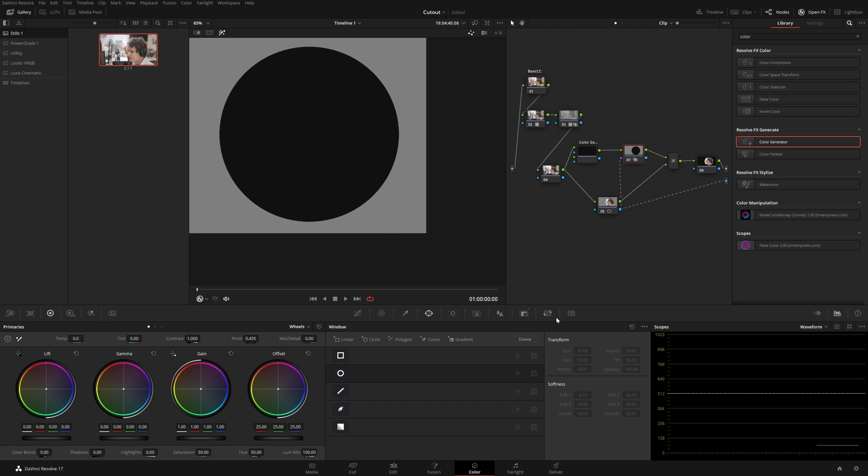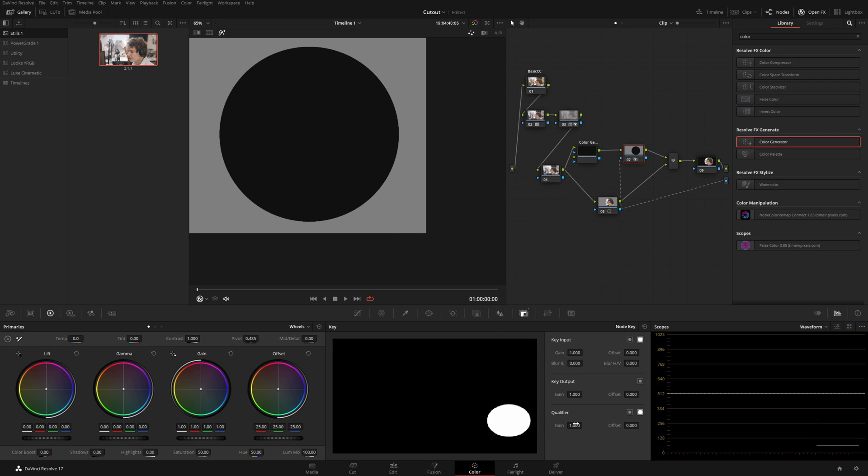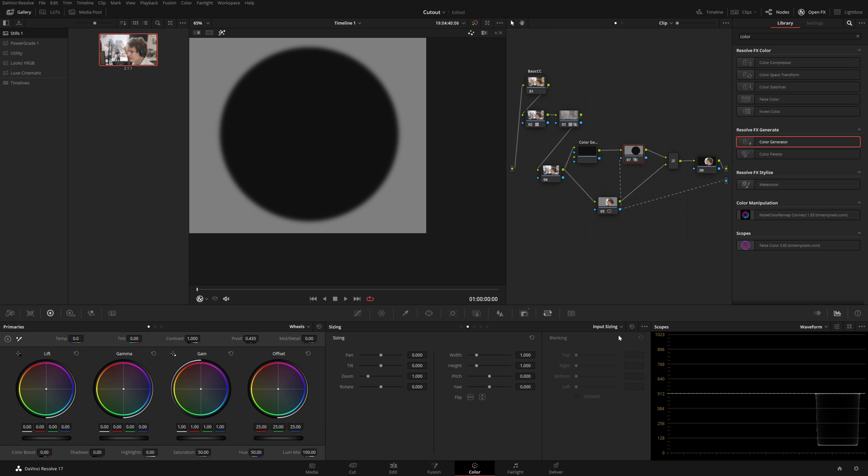So in here what we can do is go into our node key and we can blur this a little bit. Let's see we're blurring that out and that's looking good. Then we can go to our sizing tab, changes from input sizing to node sizing.